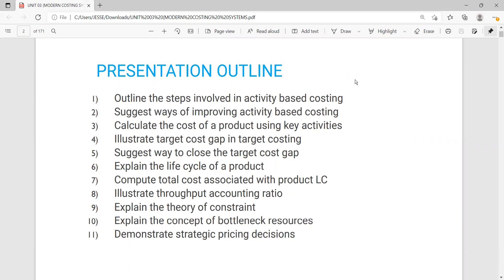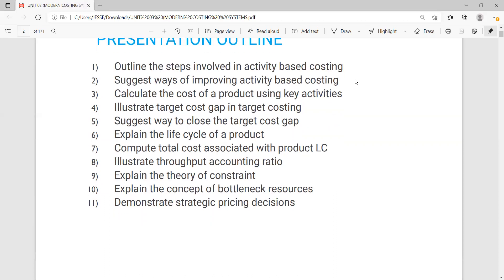Under modern costing systems, we'll be looking at activity-based costing, target costing, how to close the target cost gap, the life cycle of a product, throughput accounting, the theory of constraints and bottleneck resources, and strategic pricing decisions. That's a summary of what we'll be covering today, so let's dive in.